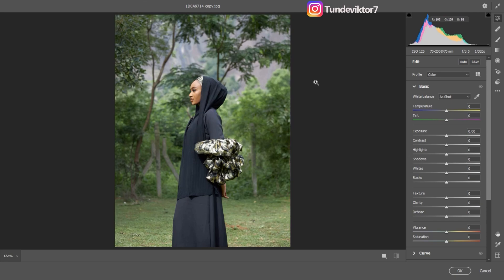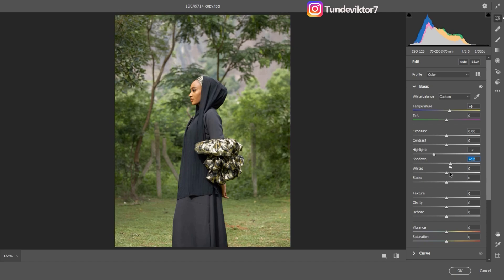For this image I'm going to add a little bit of warmness, bring down the highlights, open up the shadows a bit, bring up the whites, and take down the blacks. Then for the vibrance I'm just going to add a little bit of vibrance to the image.